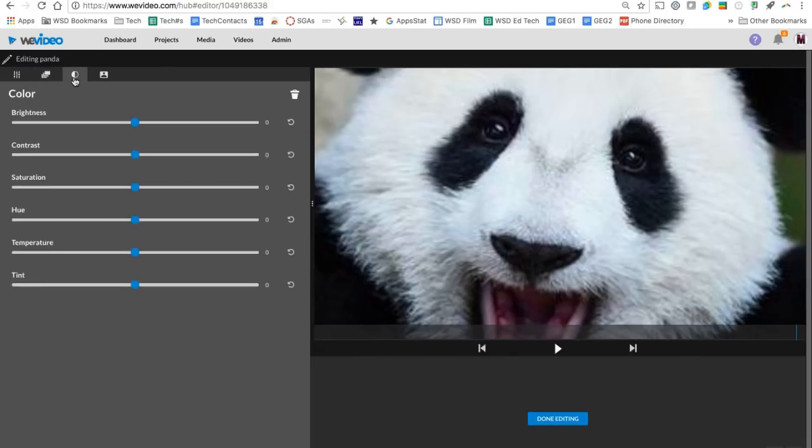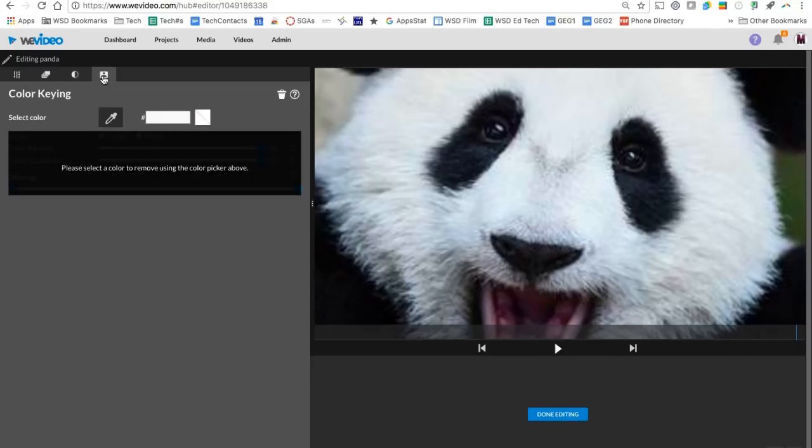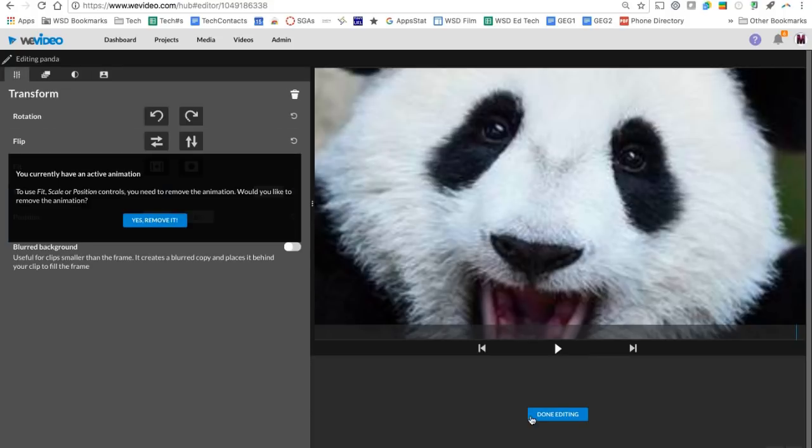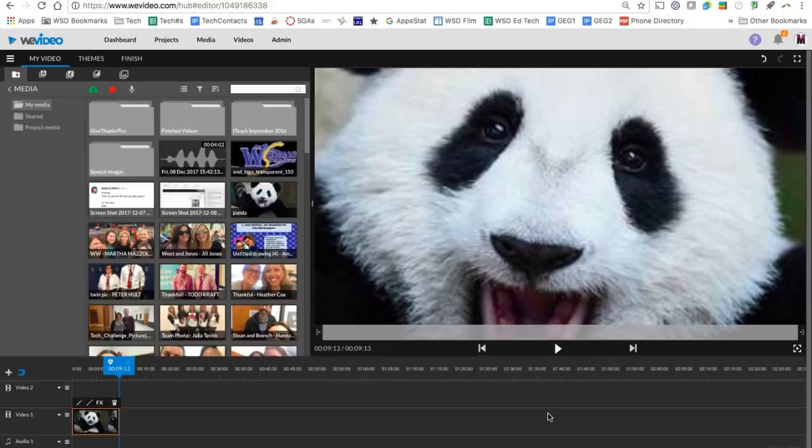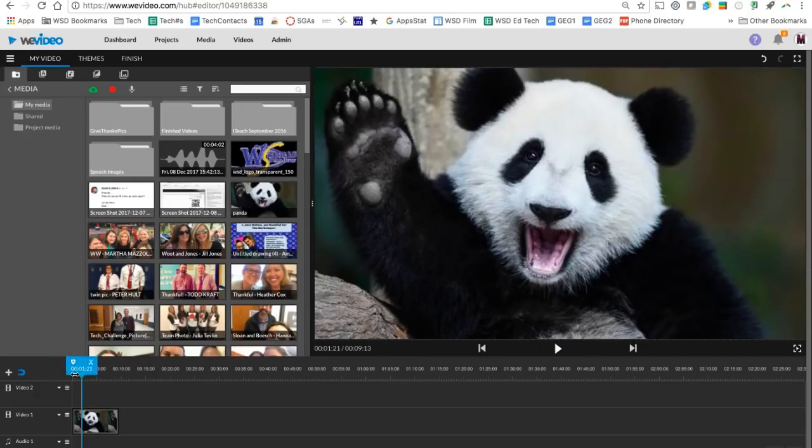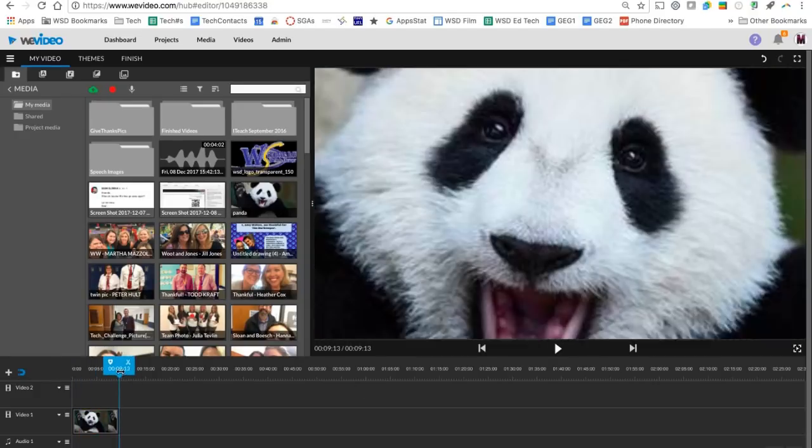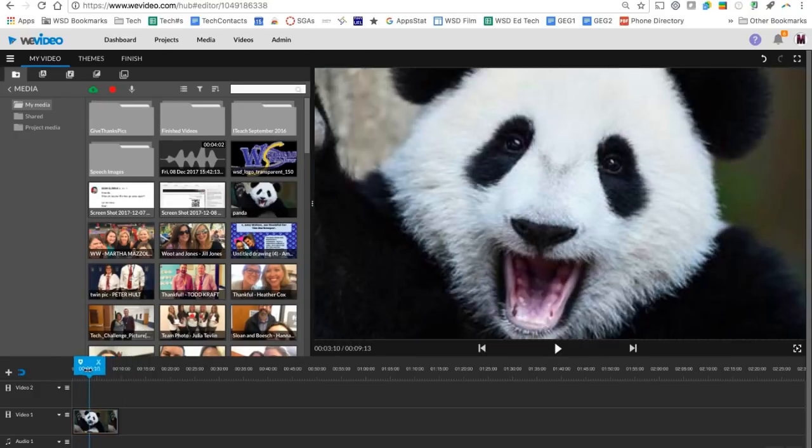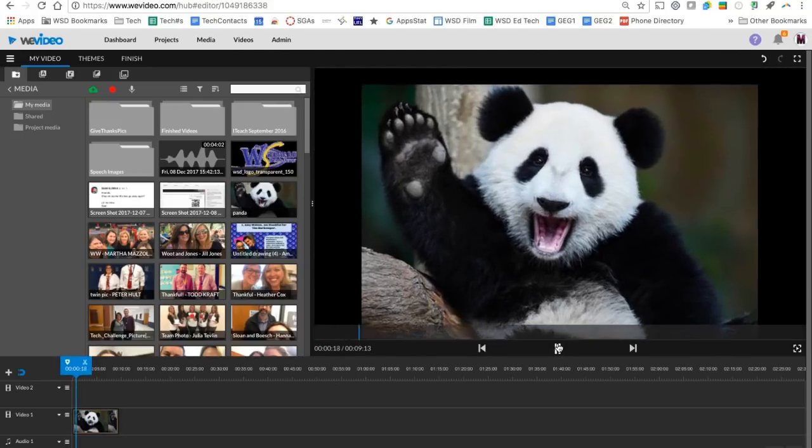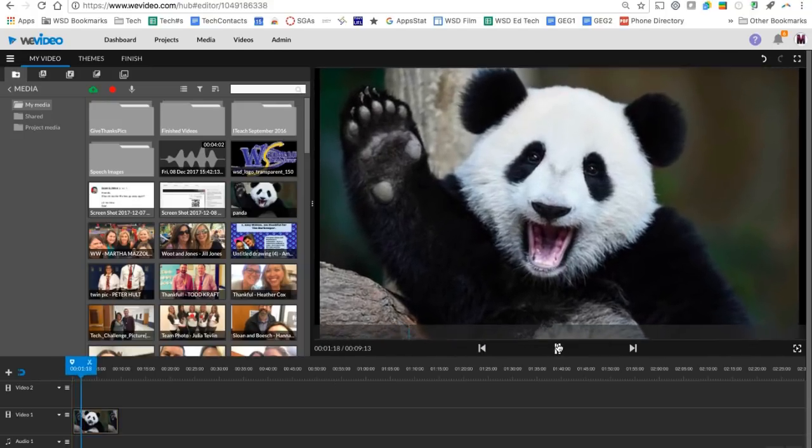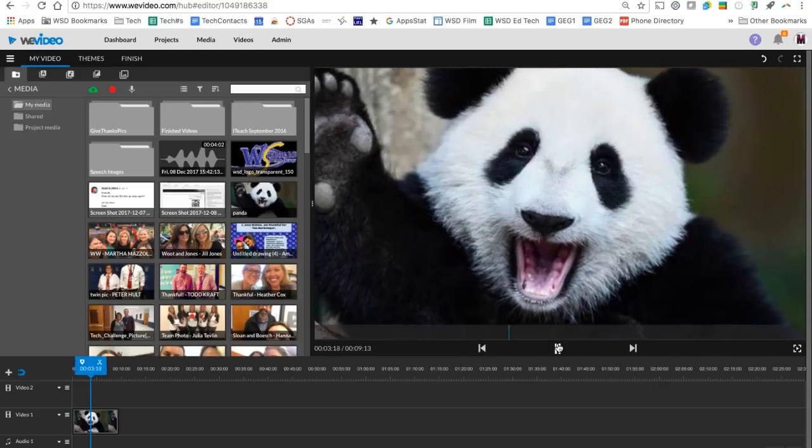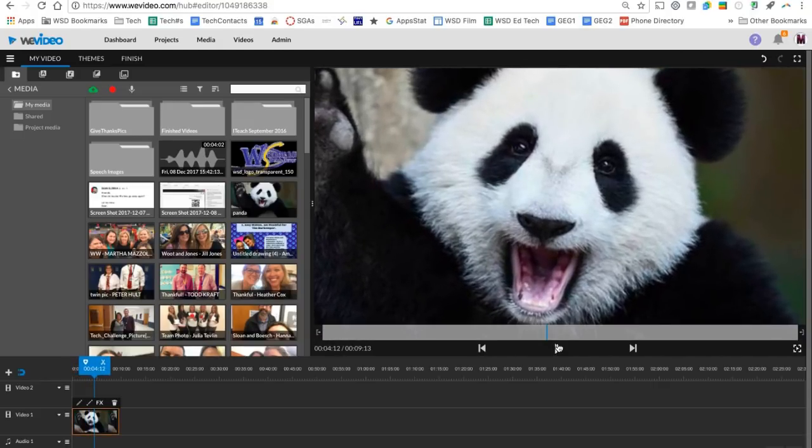There are a couple more options across the top here if I need to edit any color and then the last one, color keying is where I could do a green screen effect. So I could use my dropper to drop that green in the background and make it transparent. Then I can put another background behind it. When I'm done editing, I'm going to click done edit. Now you're going to see here if I drag my play head, which is this little blue line with the top and click play on my playback screen, it's going to go ahead and play what I have of my video so far.